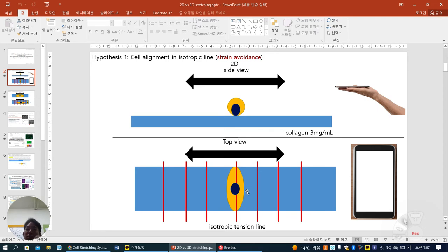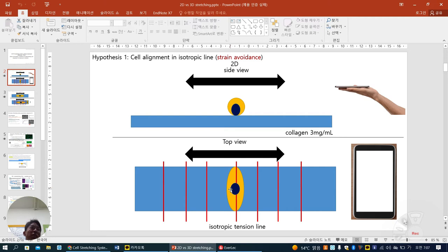Cells do not want to be tortured, so they minimize their cellular body component along the stretch direction but change to the other side. If you imagine this is yourself — you do not want strain change, you do not want to be tortured, so you change your body shape in another direction. This is called the strain avoidance hypothesis.